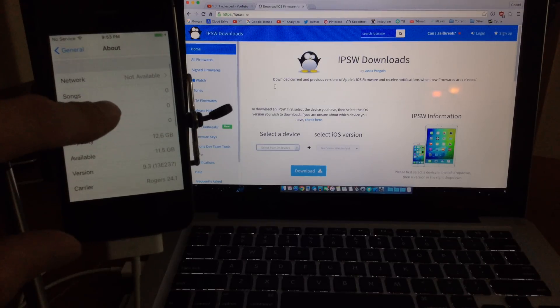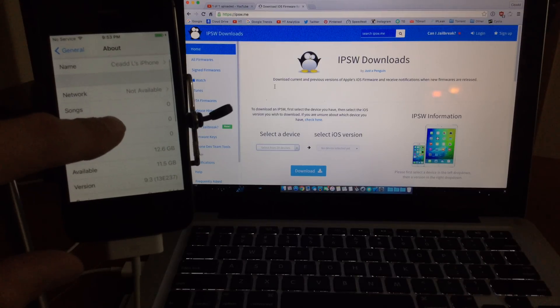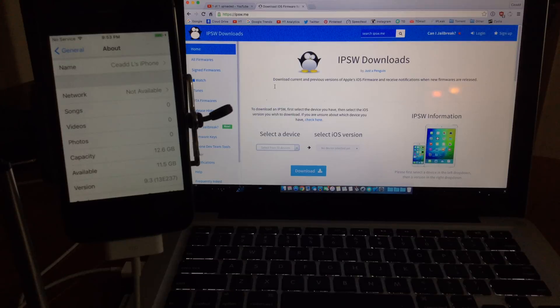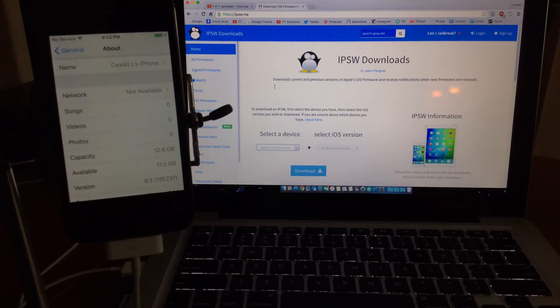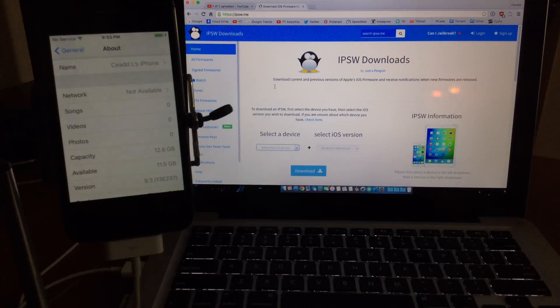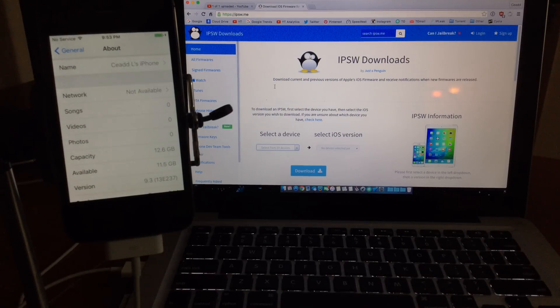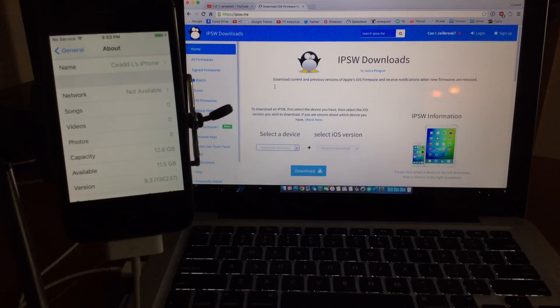I'm on the latest 9.2.1 build which is 13E237, which was released today March 28th, 2016.